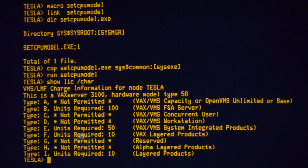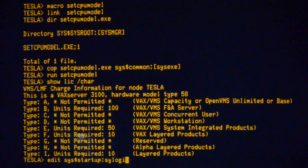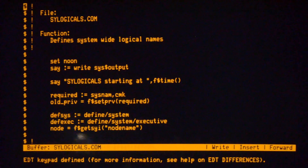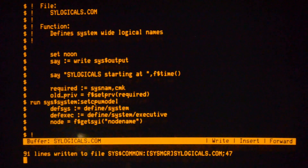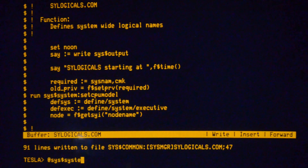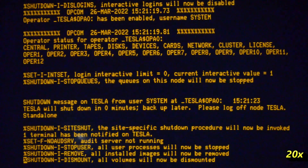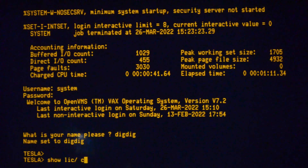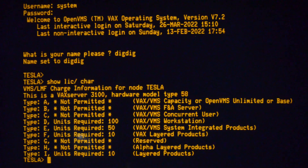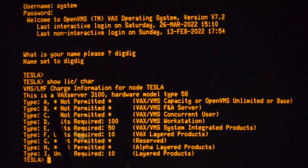So what you do is put that fairly early on in the boot. What I usually do is stick it into SYSLogicals, which is the first of the customisable startup procedures that are run. I'll put in there a command to run the code and then do a reboot. If we look at what the licensing requires now, you can see that Type D is back for the workstation licensing and the server one is no longer permitted.